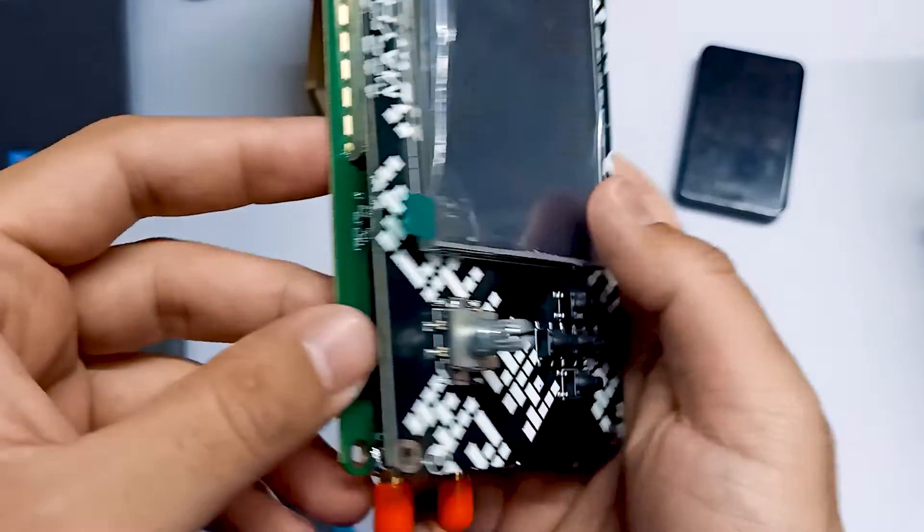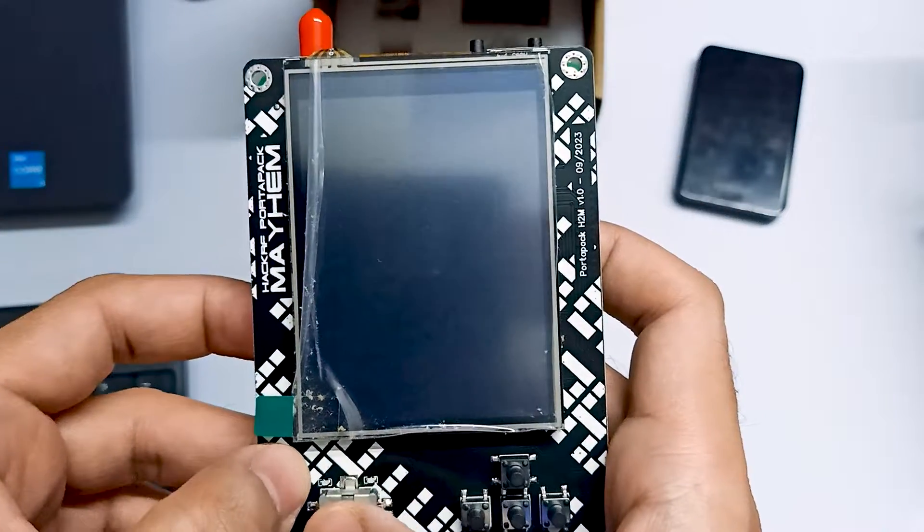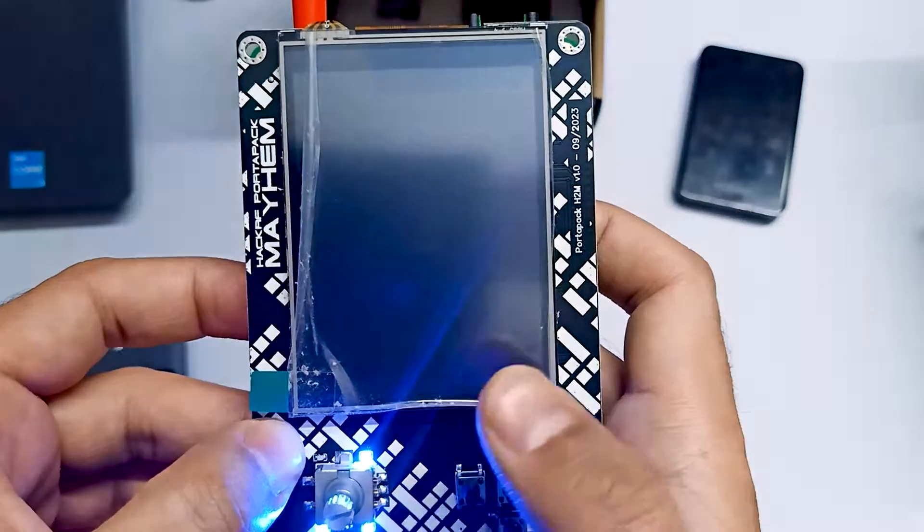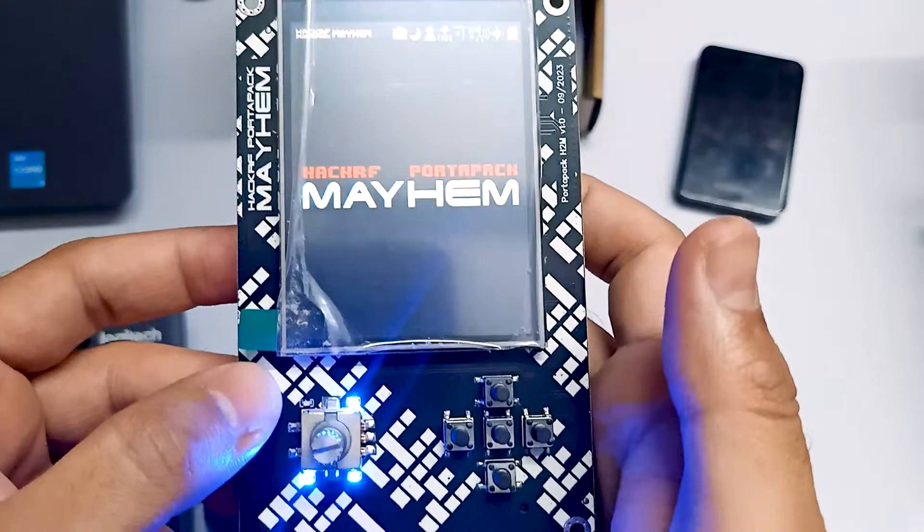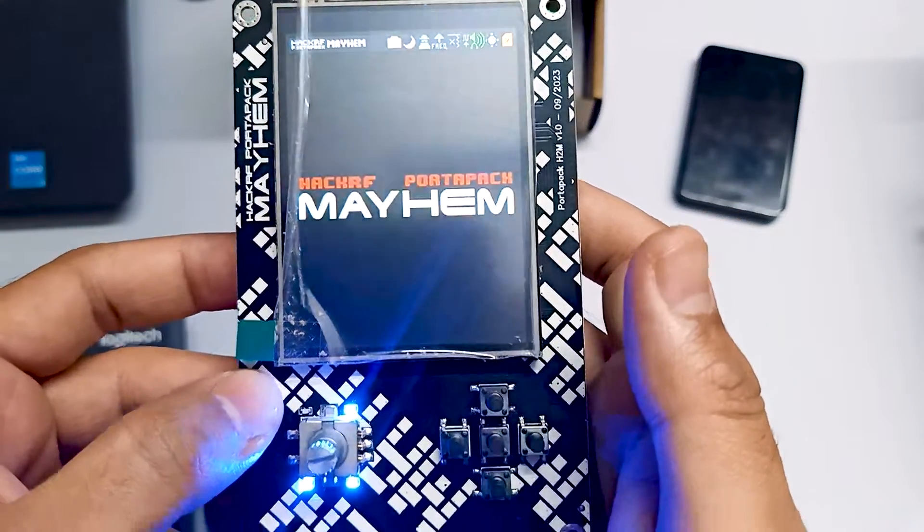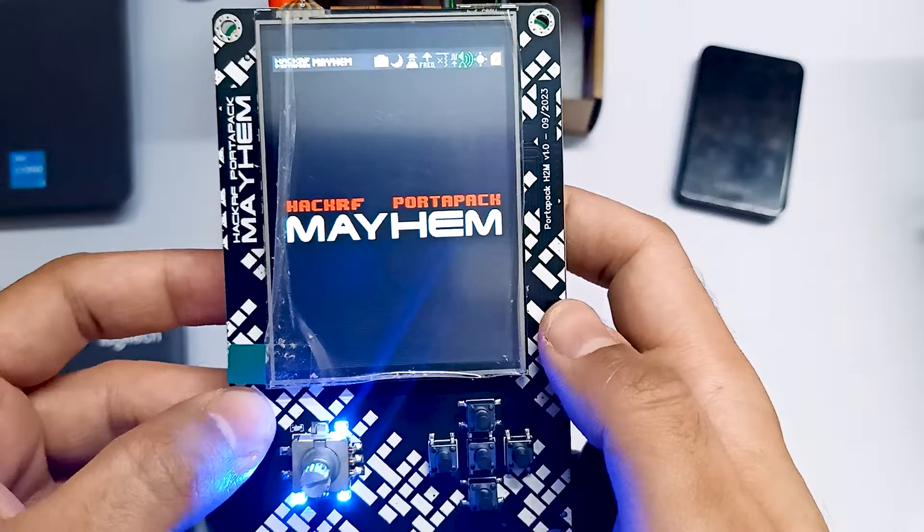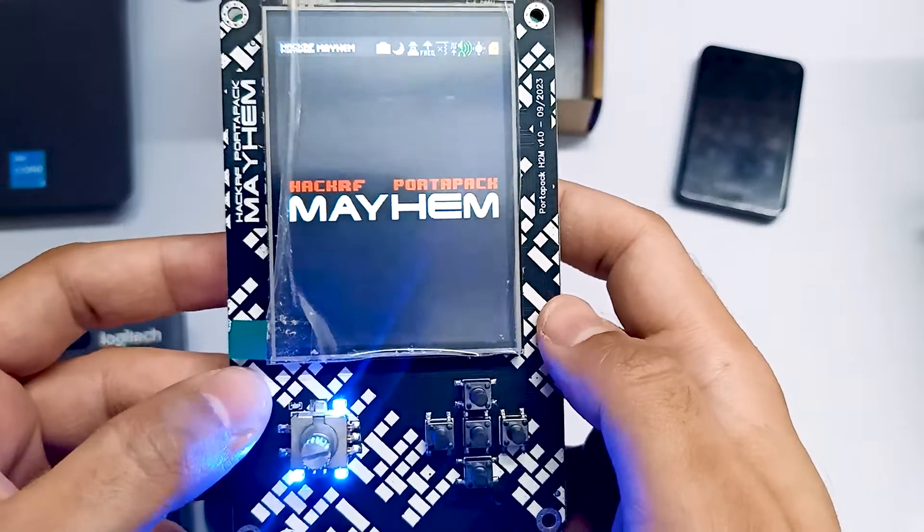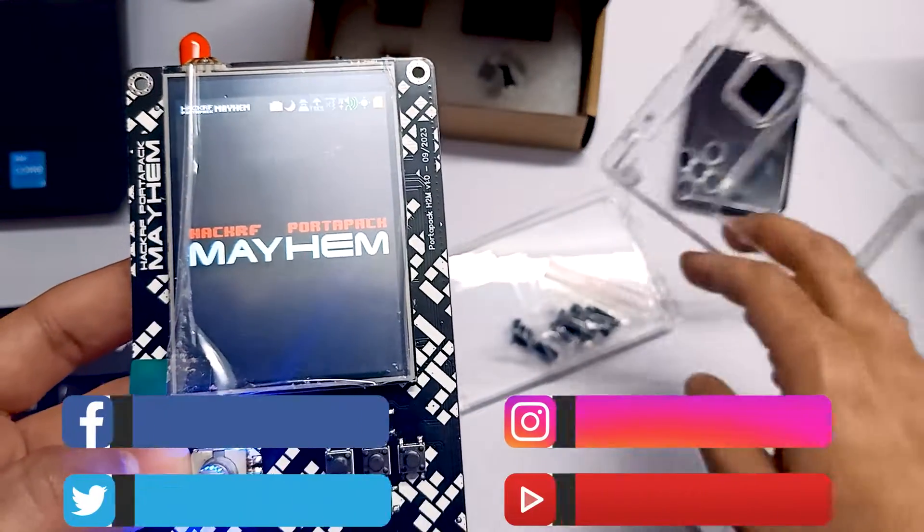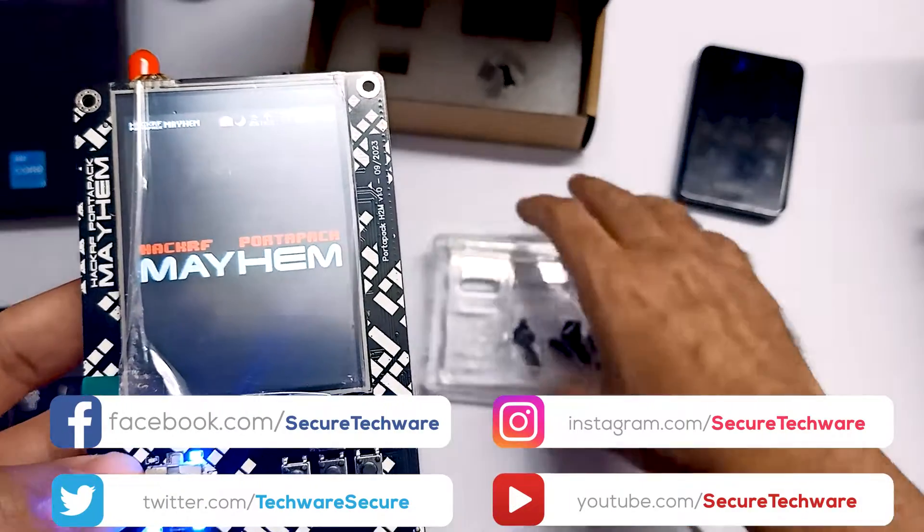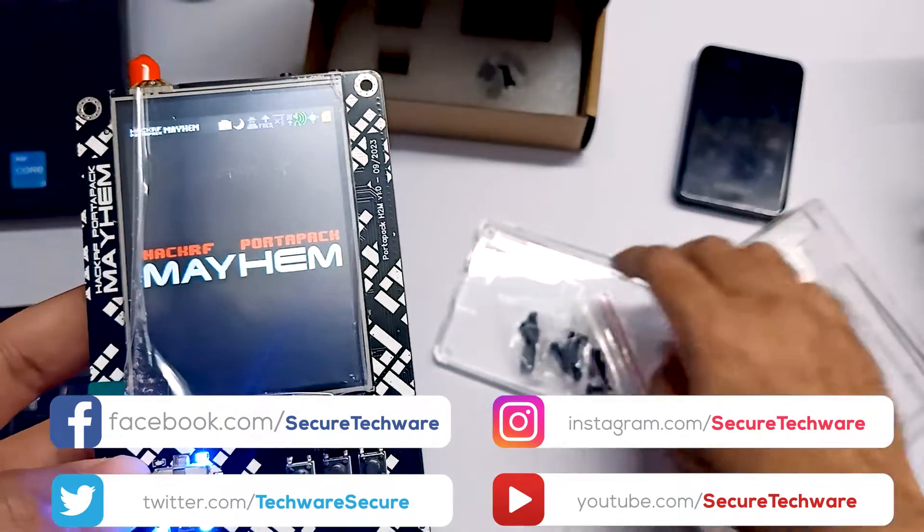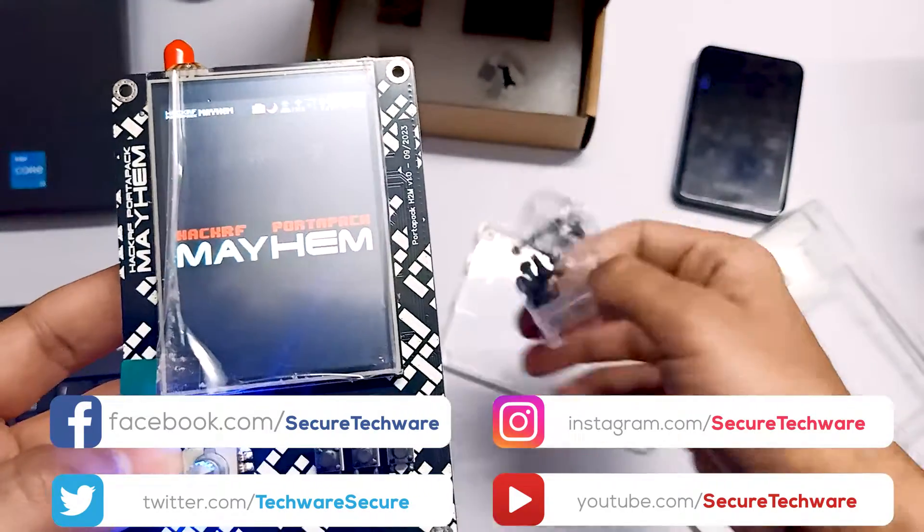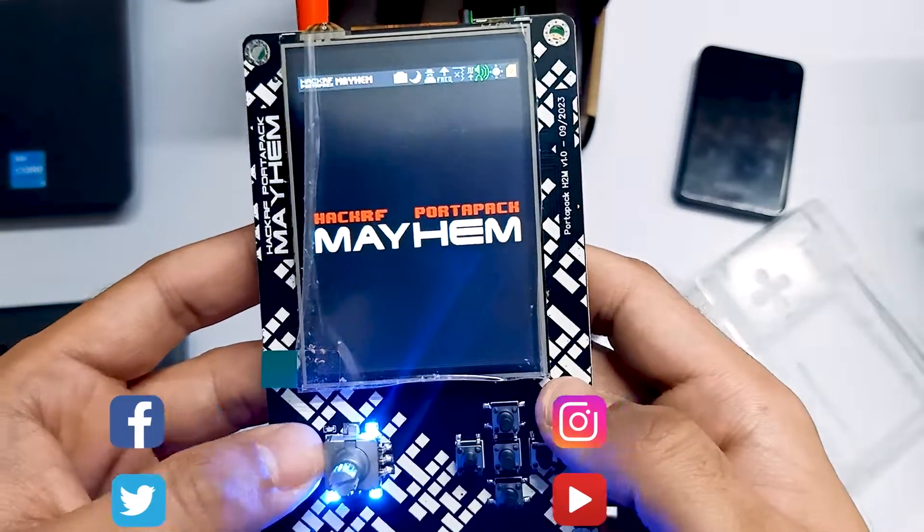Now, let's just try to start and we are getting our Mayhem firmware. This is how you can assemble your board and now what we have to do is just apply our case with some screws over here and we are good to go. By the way, you also have to install the SD card,